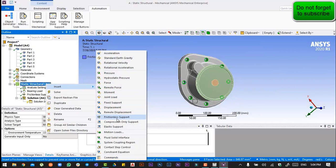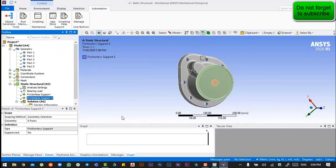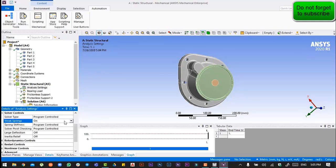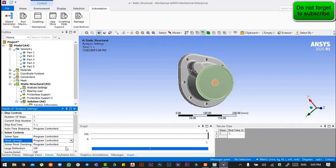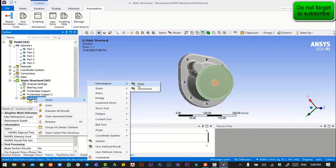We will insert a frictionless support. After that, we will go to the NALC settings and insert a total deformation.